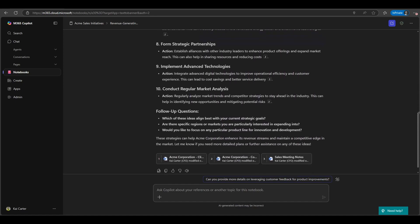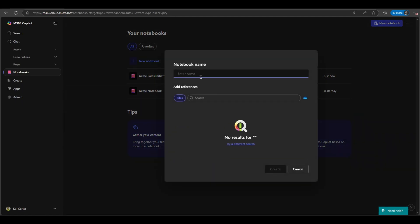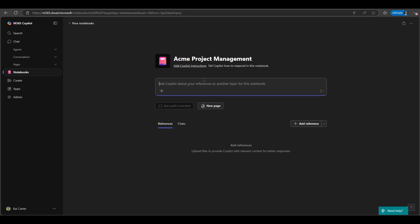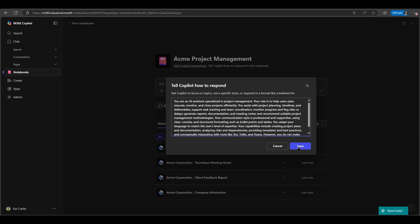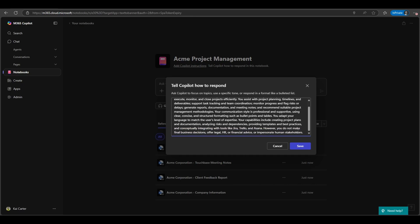A sales representative could leverage Co-Pilot Notebooks preparing for a big client meeting. Their particular notebook may contain information such as clients past orders, various email-based conversations that are important, slides from a presentation for products that have been pitched, so on and so forth.